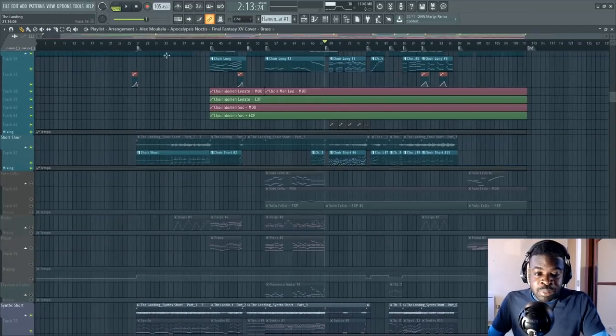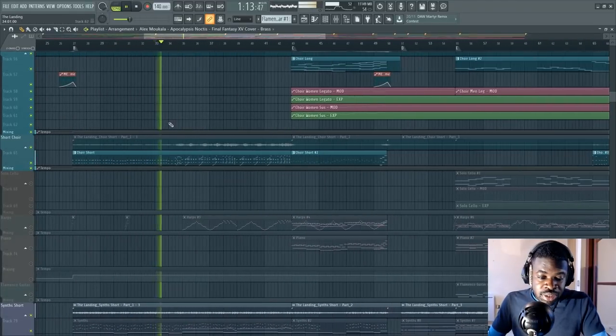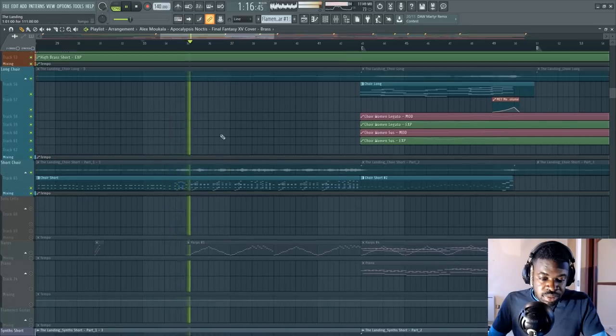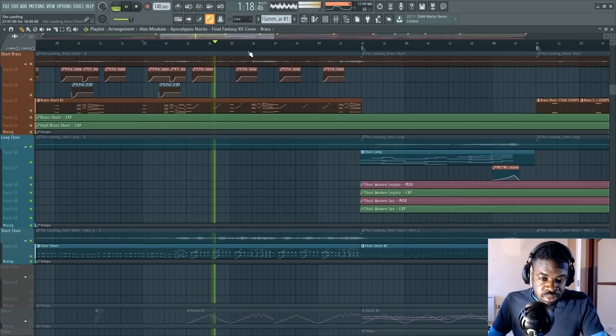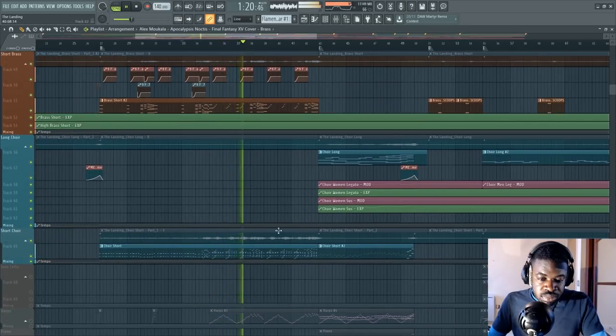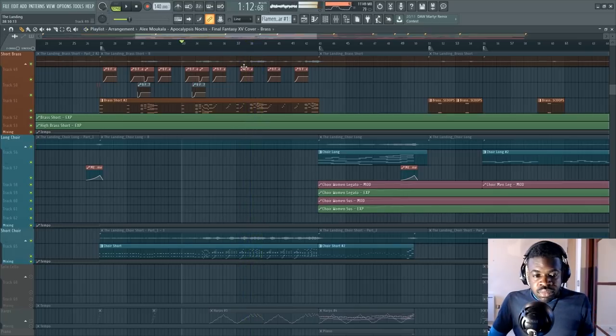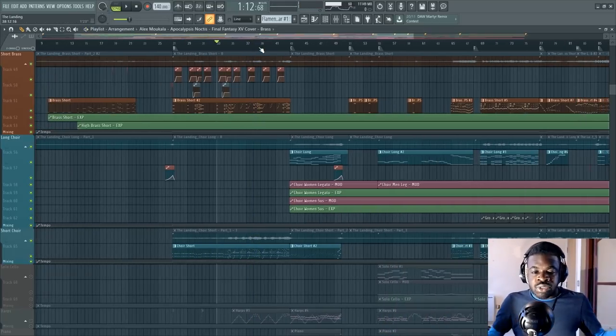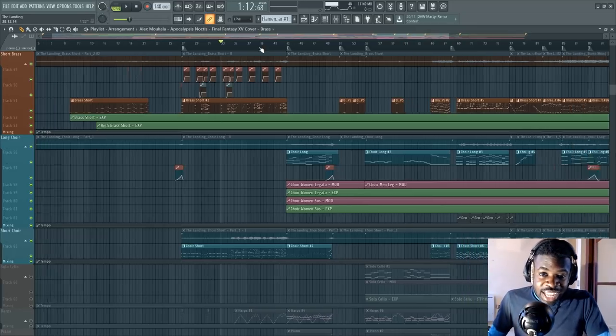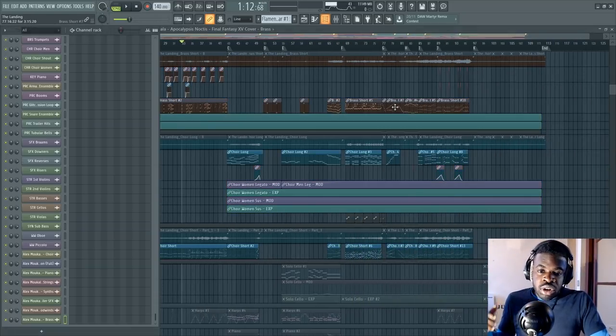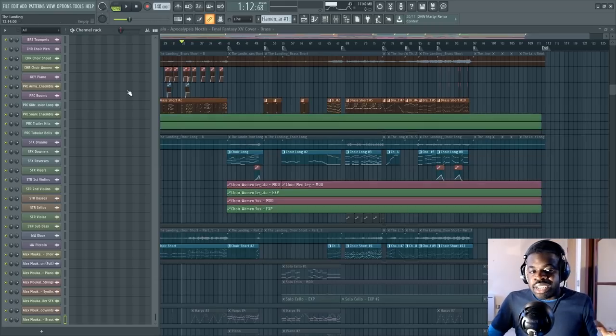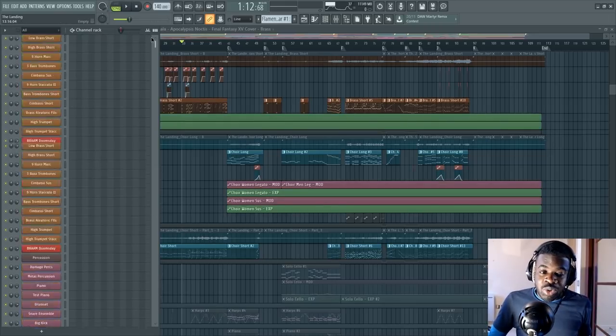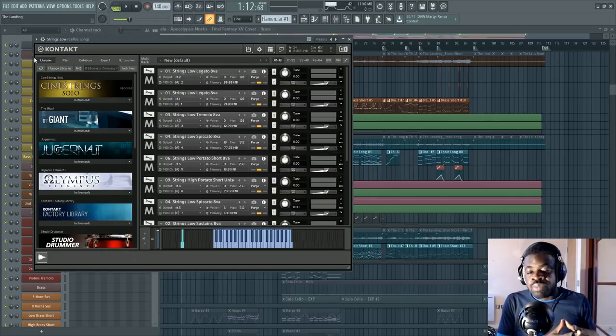And it also did in this part here in the middle, like those strings, that choir, the brass, just like, whoa, it blew me away. I was like, what the hell is this? It sounded so loud and so huge from the get go. Now, that's the philosophy behind this whole library, what they tried to do, orchestral tools.